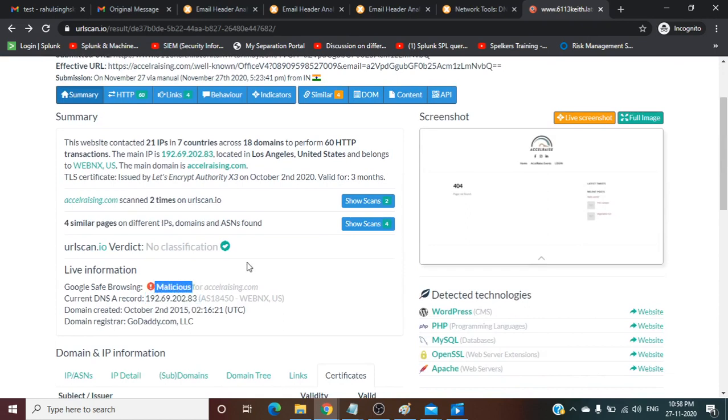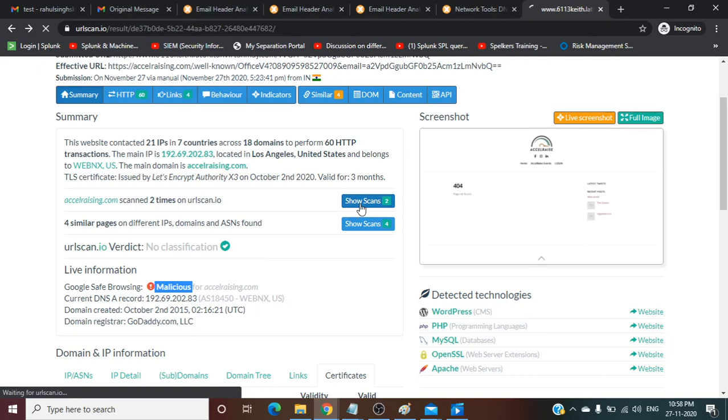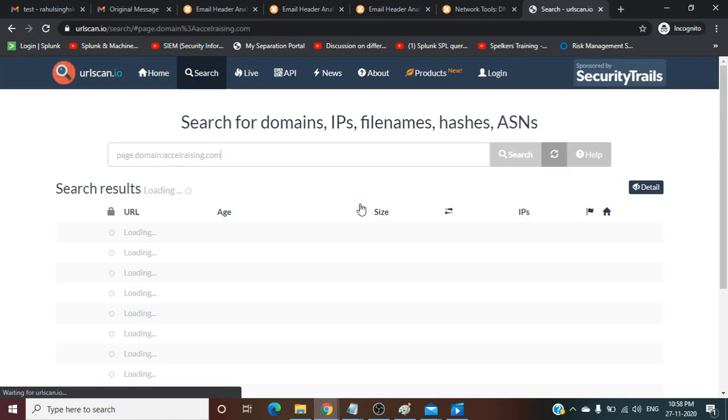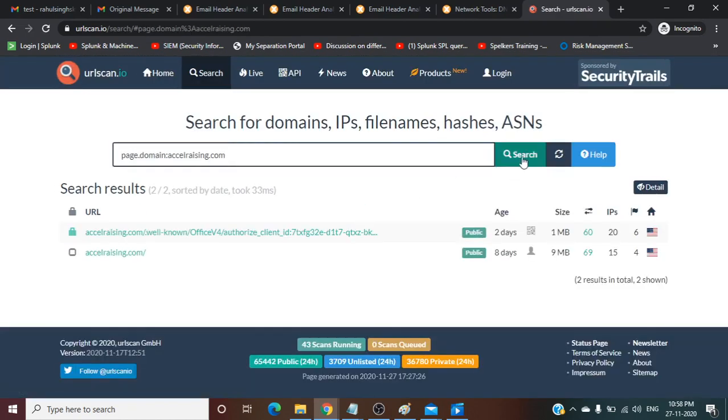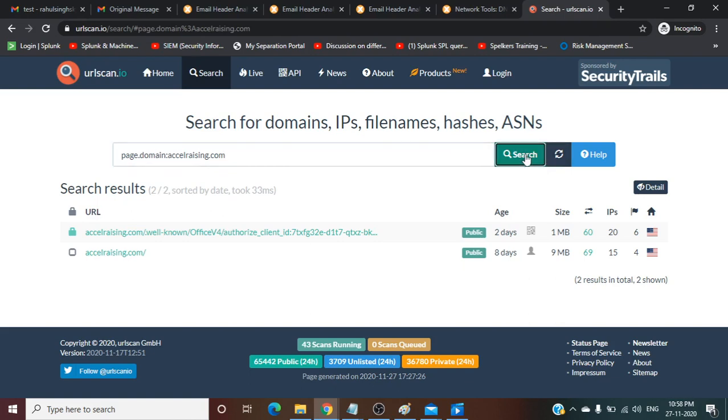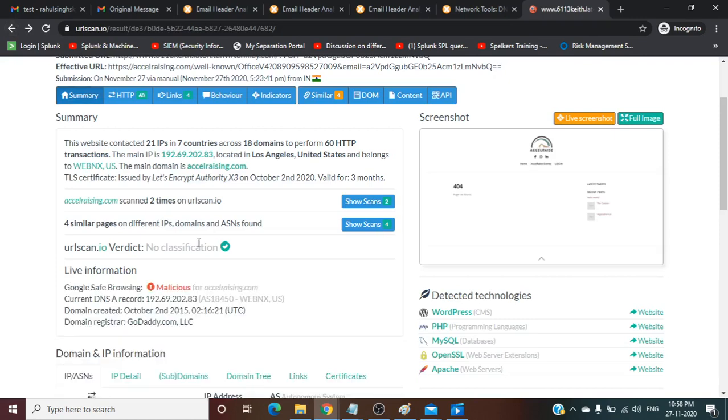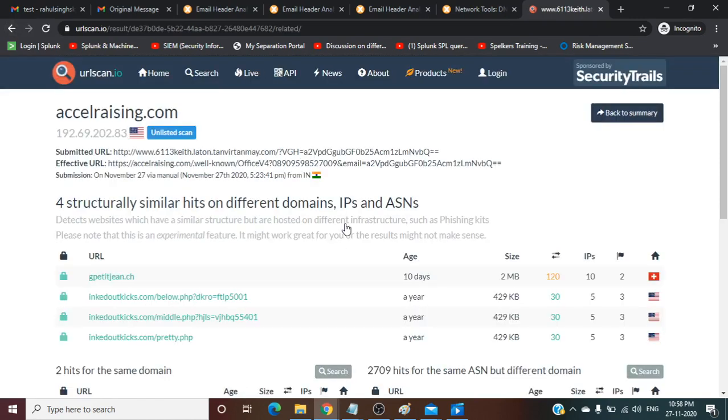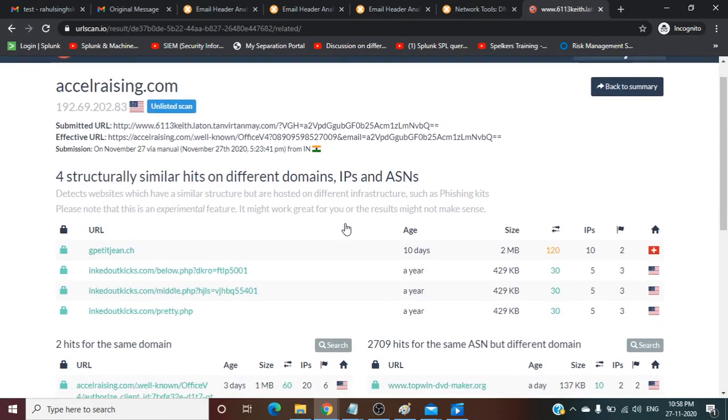Overall we can say this is a malicious URL because Google Safe Browsing is saying this is malicious. In this way we can analyze any embedded URL. Let's check what it's showing here for accelerating scan.